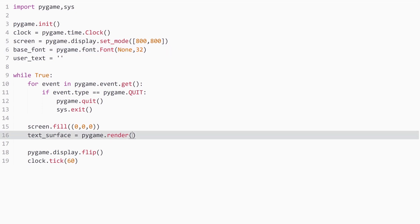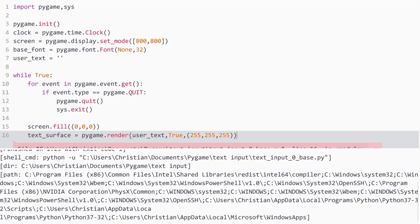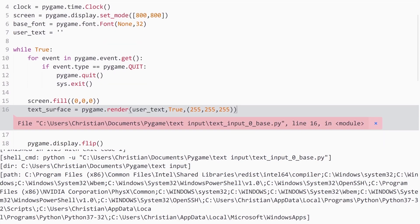This surface is going to get `base_font.render`. We're taking the font and rendering text with it. The first thing we need is the text to render — in our case `user_text`. Next we tell it whether to anti-alias, so I'll put `True`. Finally we need a color as an RGB value; I'll go with white, so `255, 255, 255`. Now we've created text on its own surface. We need `base_font` so Pygame knows what to render.